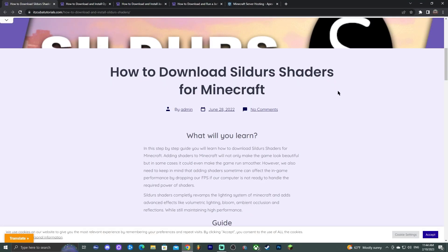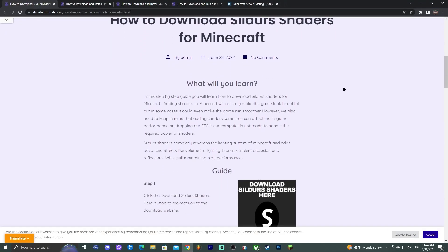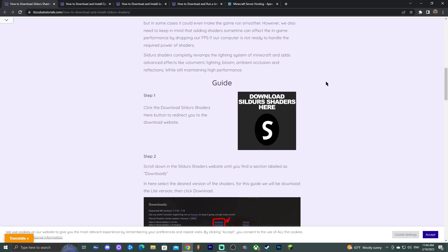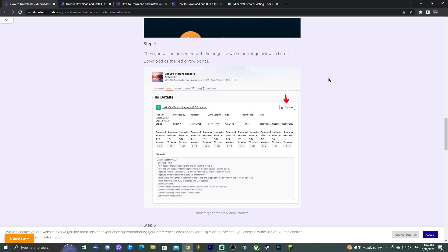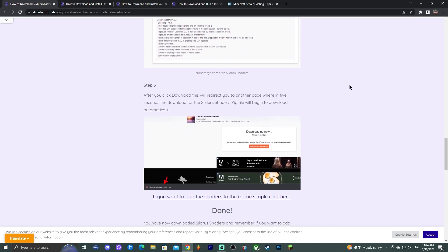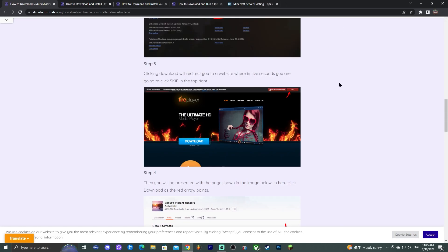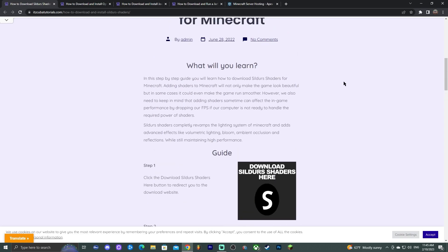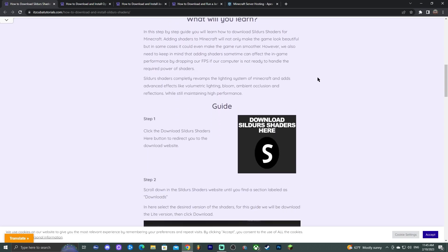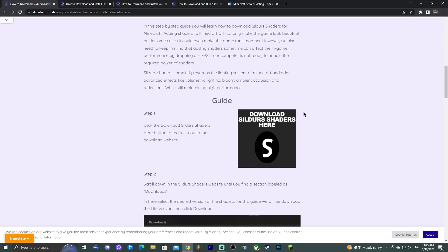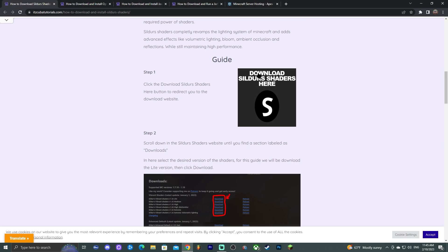The first step is to click the second link in the description of this video, which will bring you to a written guide on how to download and install Sildur Shaders. Once you're here in the guide, feel free to look at the photos and read through the guide, but the main thing is to click where it says 'Download Sildur Shaders here.'